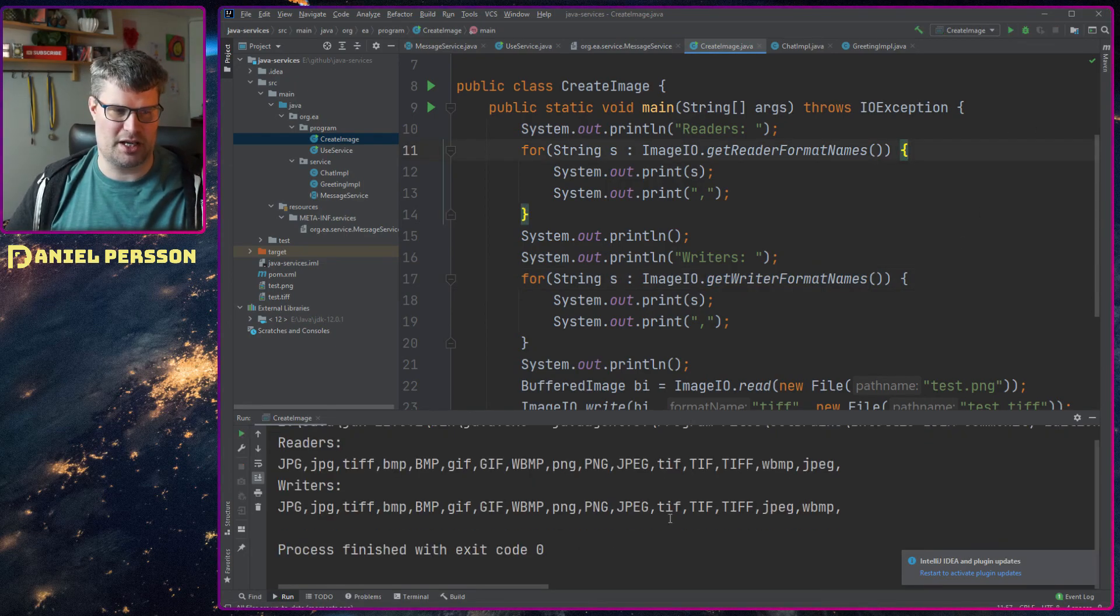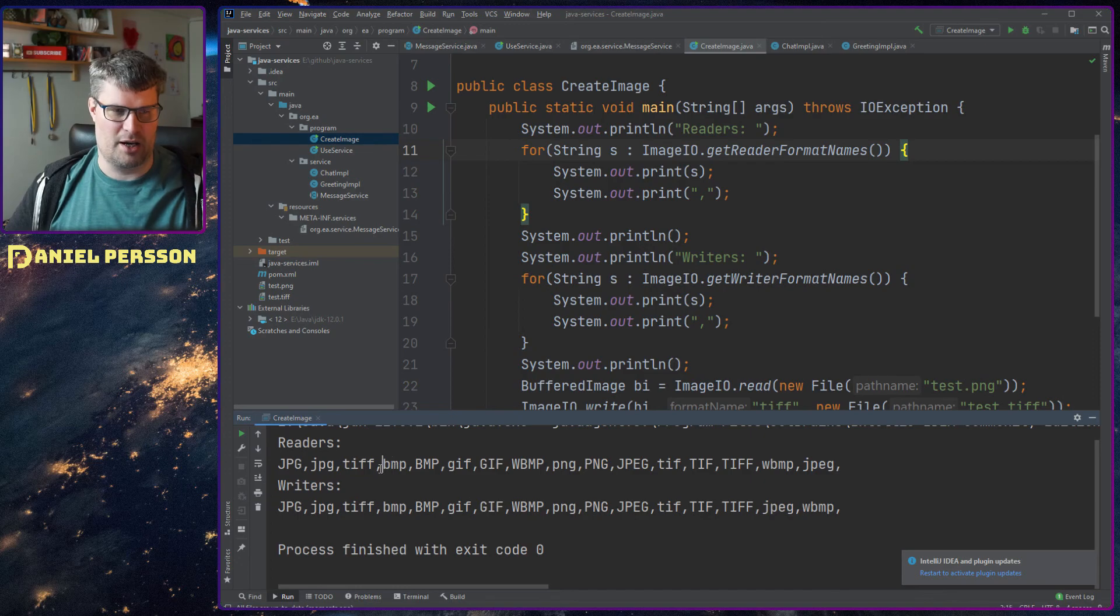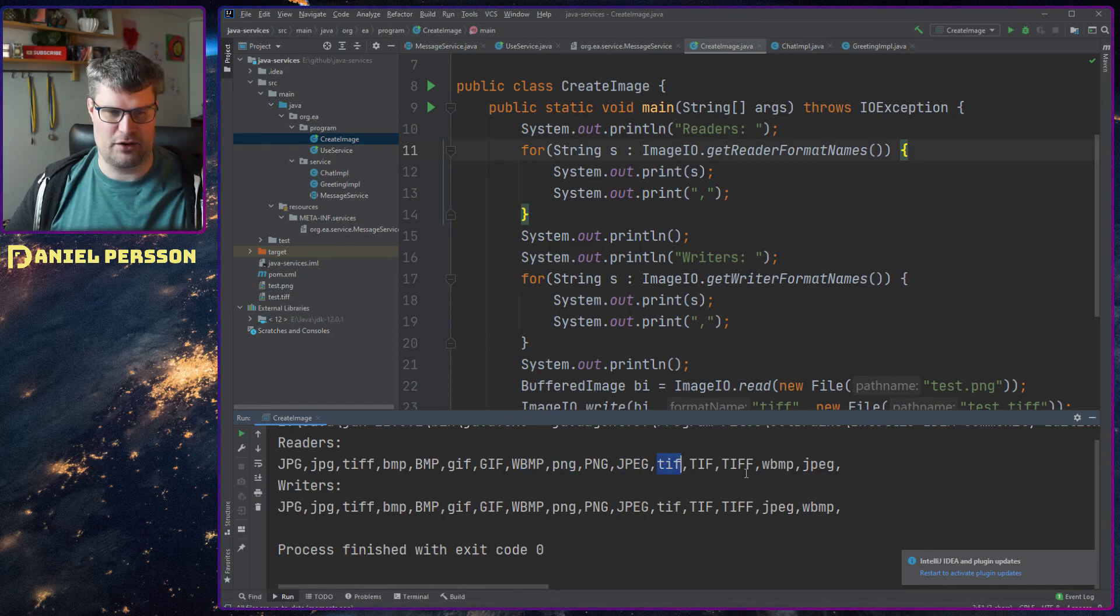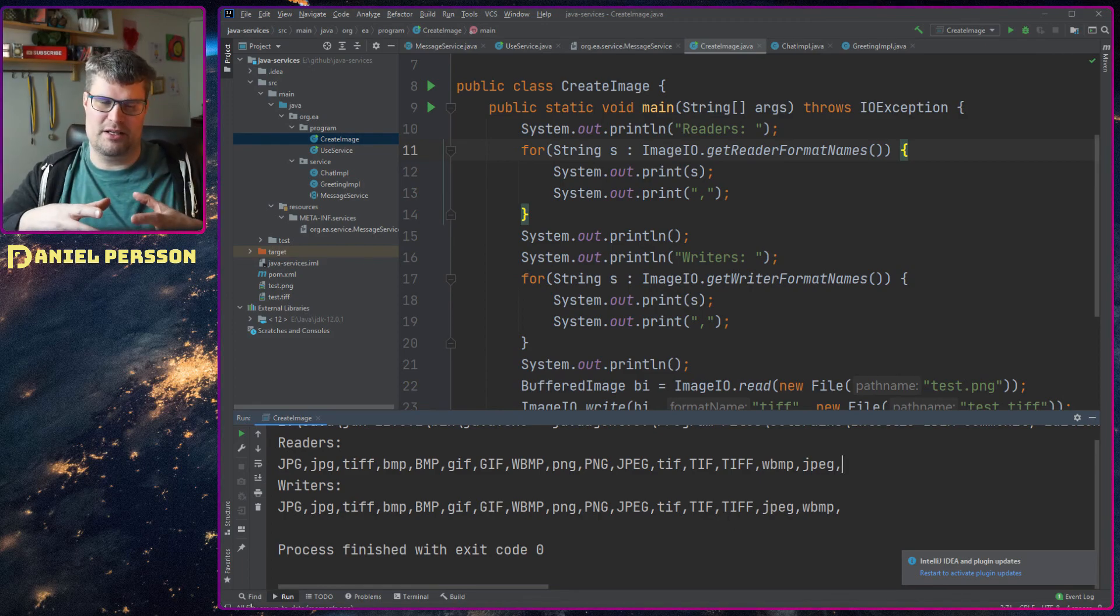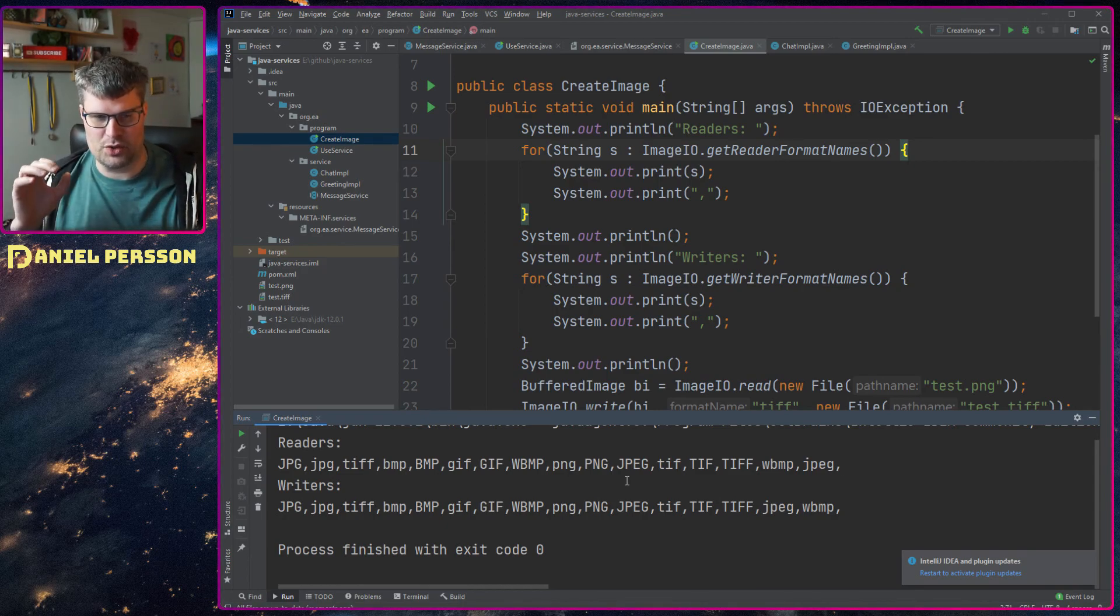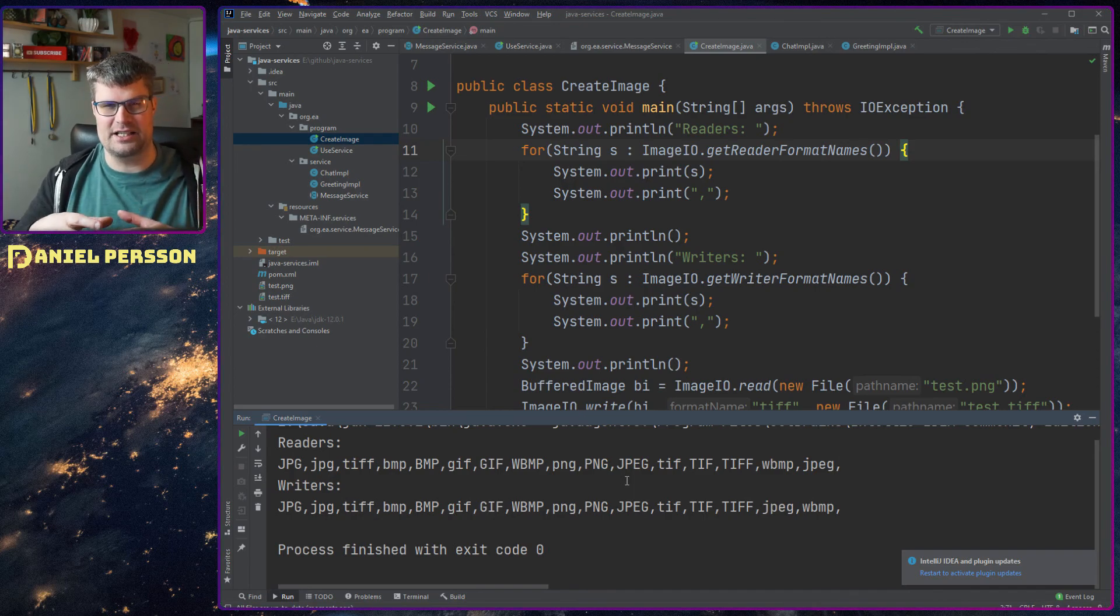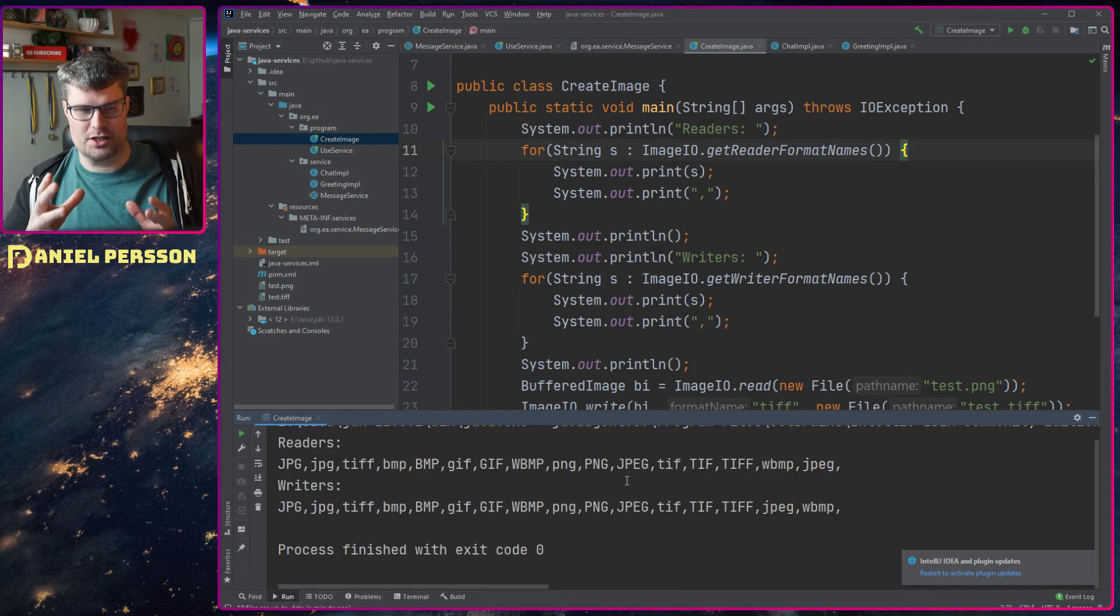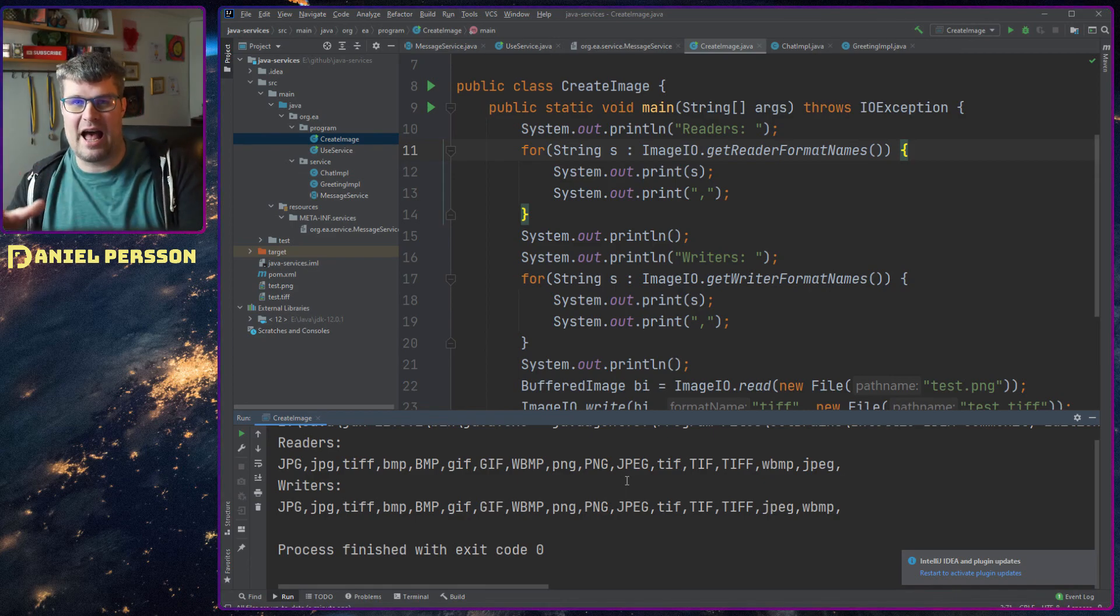It does the conversion and we also see that we have readers for JPEG, TIFF, bitmaps, GIFs and WBMP I guess, and PNGs, and then TIFF and so on. So it actually has multiple different formats that you can use as writers and readers. And here it uses the interface to find all of these, and these are packaged into your Java JDK.